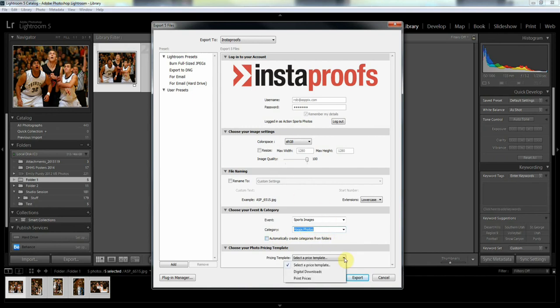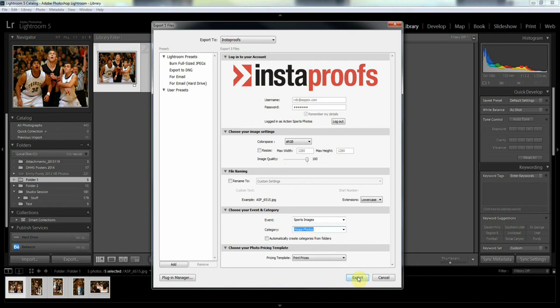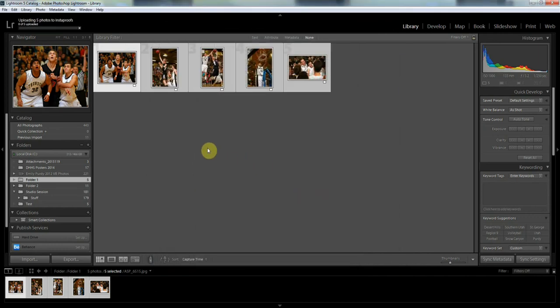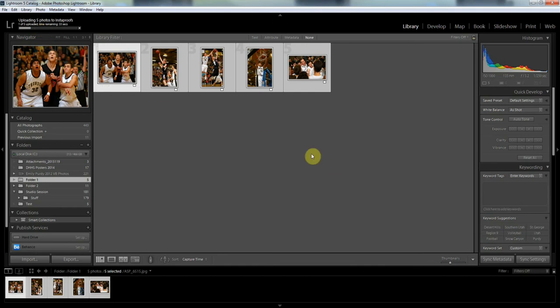Then next down here we'll need to choose a price template and I'll choose Print Prices there, and then we'll export. Then up here in the left hand corner you can see the dialog and how that's proceeding. I've got one of five uploading at this time and we'll give that a few seconds to get uploaded there.